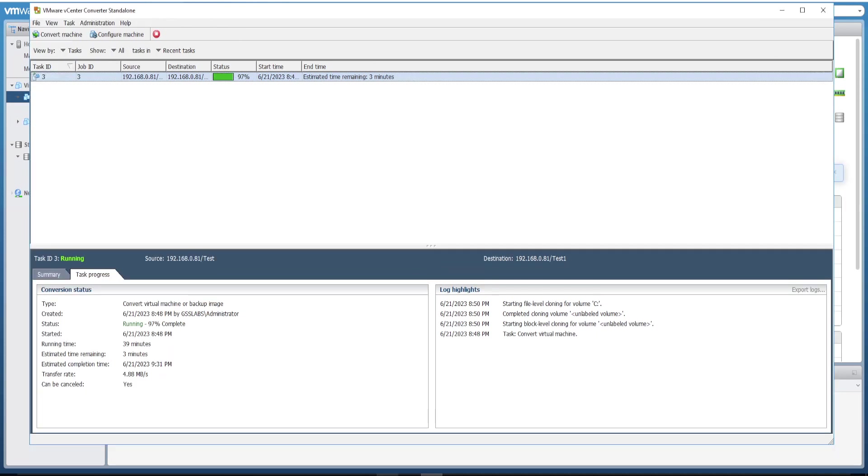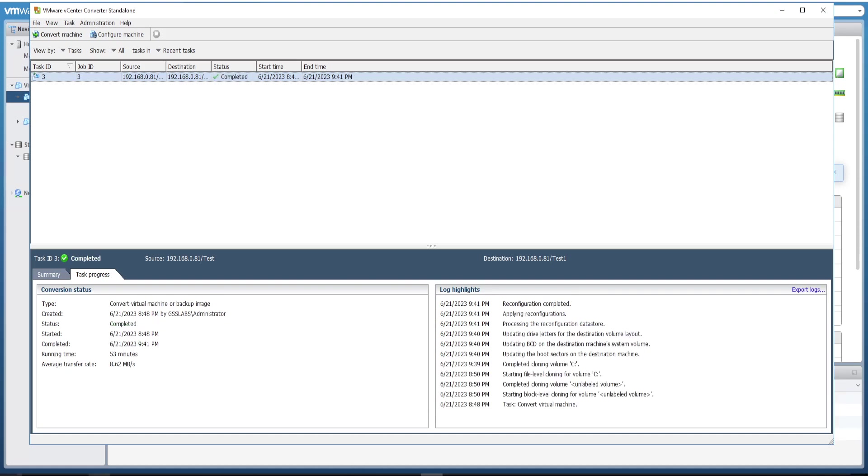Now it's at 97%, almost completed. Let's wait for it to be completed successfully. Yes, now the job is completed successfully.